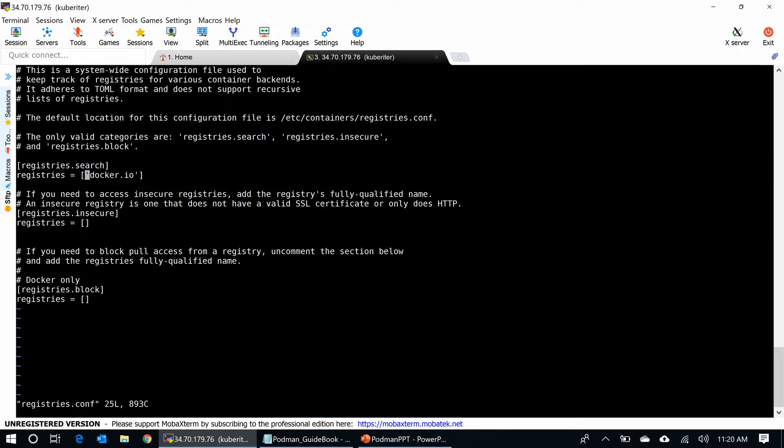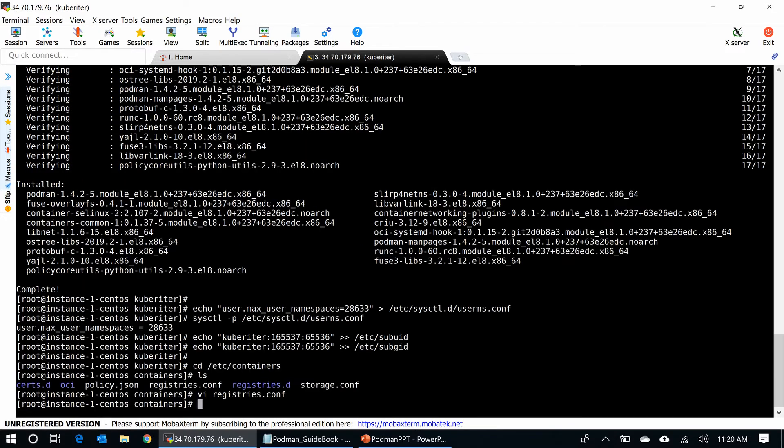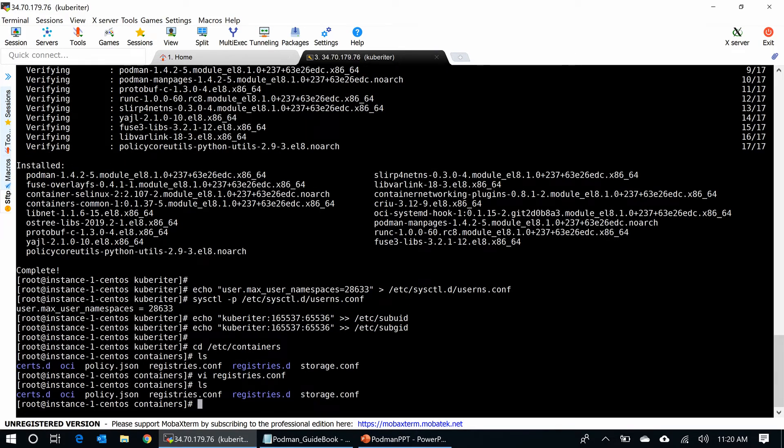So, when I run Podman, it looks for only docker.io. This is it. This is the configuration, install and configuration from the root.